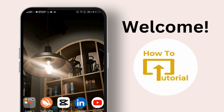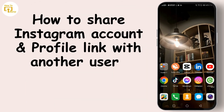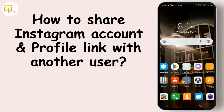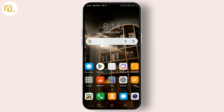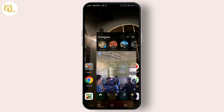Hi everyone, welcome back to the channel. Today I'm going to show you two important things about Instagram: how to share your Instagram account with another user, and how to share your Instagram profile link with someone else. Whether you're collaborating on projects, managing a business account, or just want to show your profile to a friend, these steps will make it super easy. So let's dive right in.